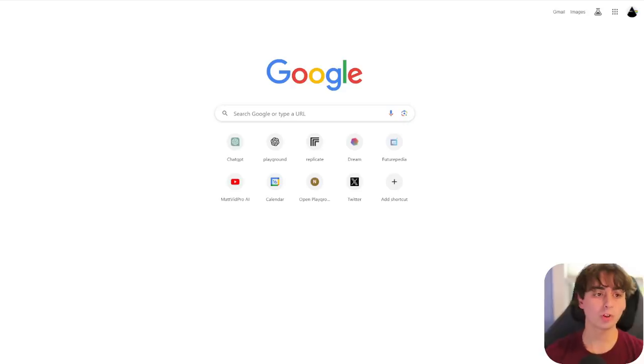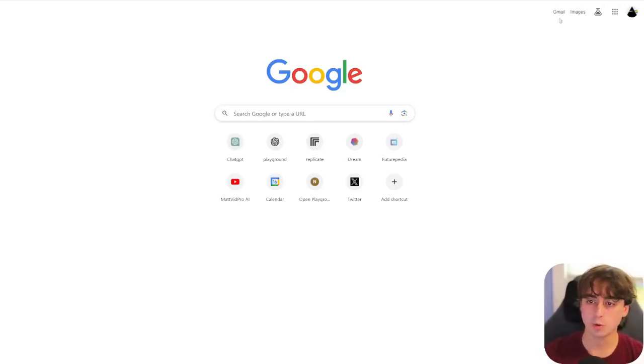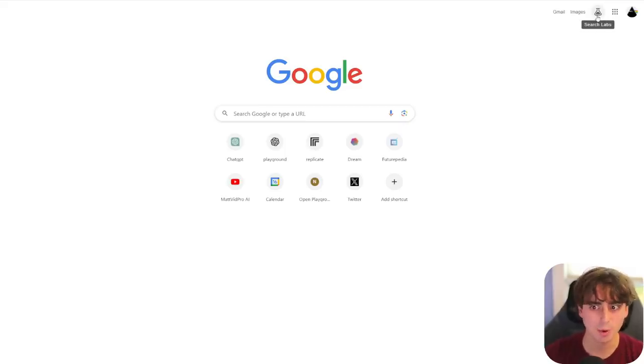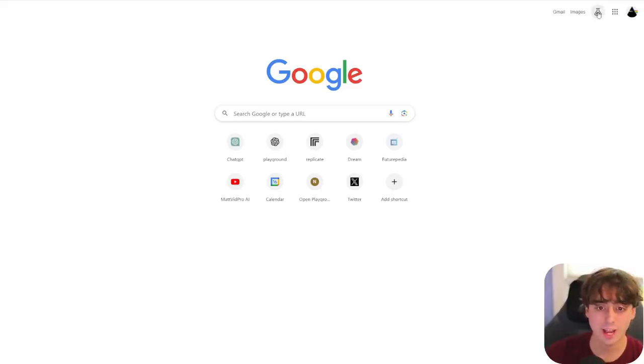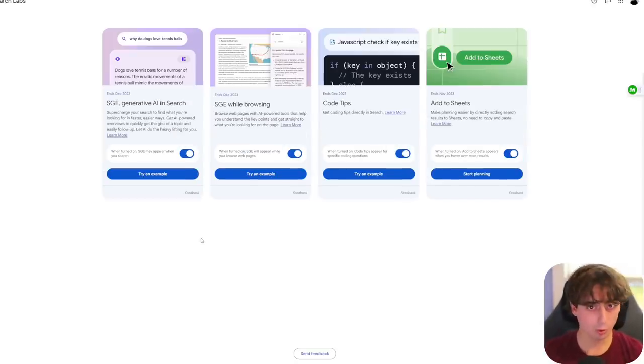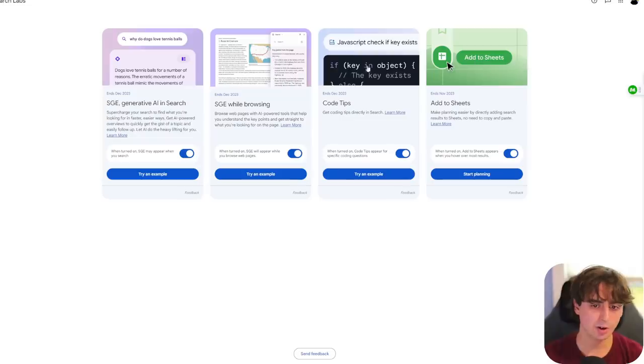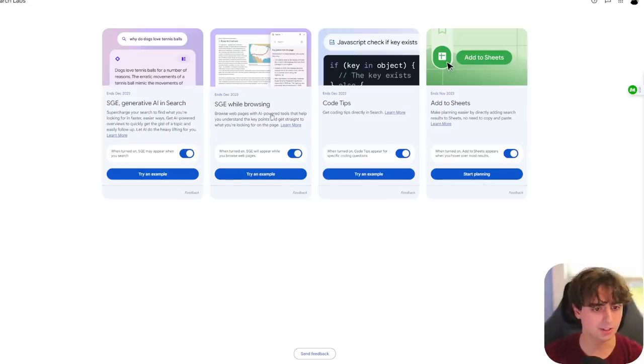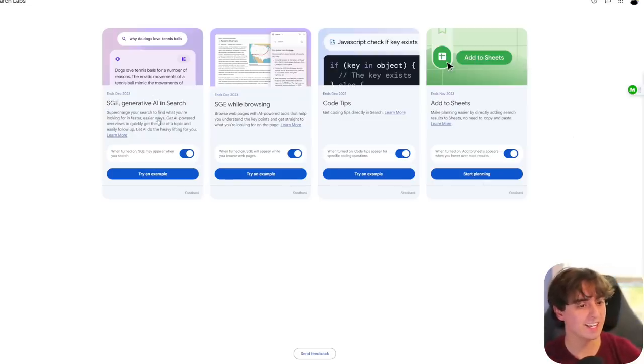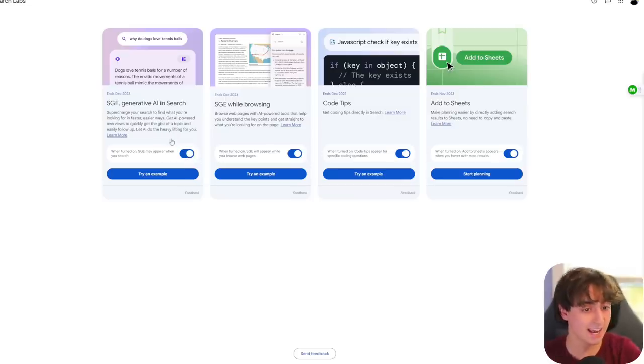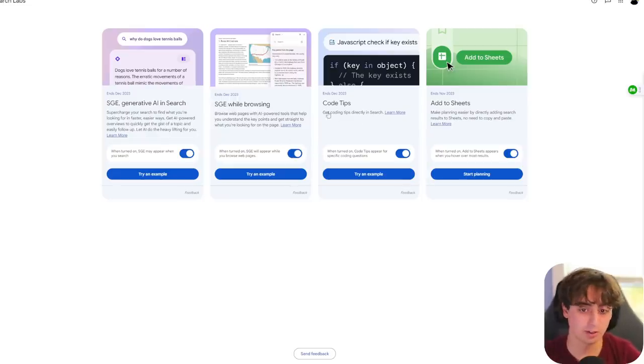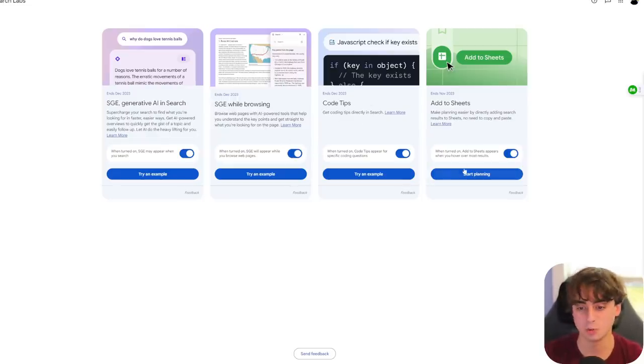When you click on that, you might actually have to enroll to be a part of it, but once you do, you'll get all of these different features. So, we've got SGE, generative AI, inside of Search, and you're going to want to enable this one because this is the one that has image generation. They've also got it inside of Browsing. I'd also enable that, along with Code Tips and Adding to Sheets. So, this is all their alpha, beta testing stuff that they got going on for AI.